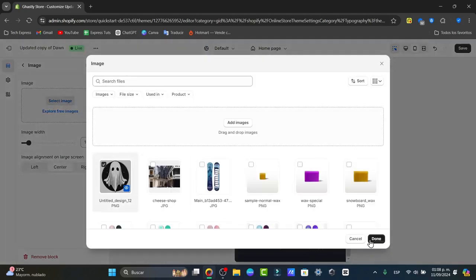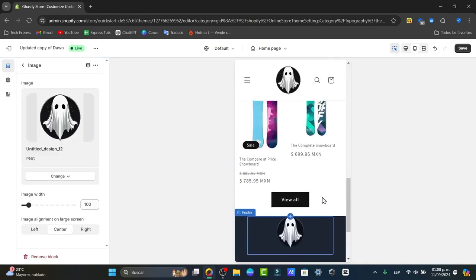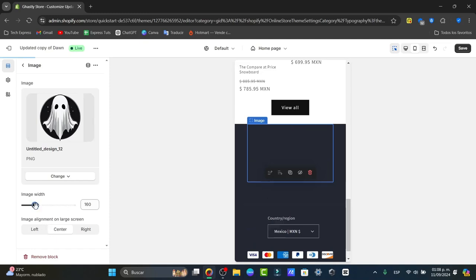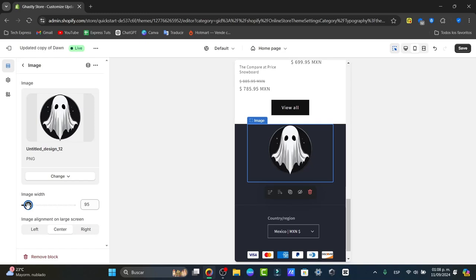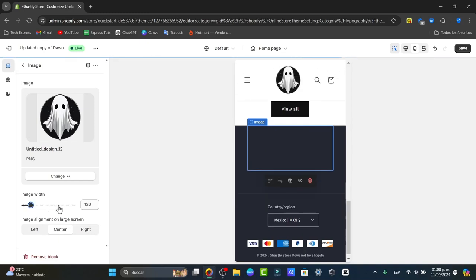I'll select my PNG file which doesn't have any background. The image width should be a little bit bigger. There we go, like that.